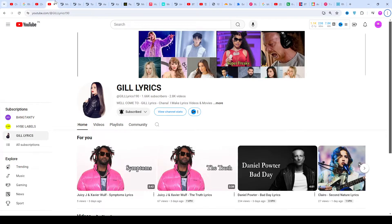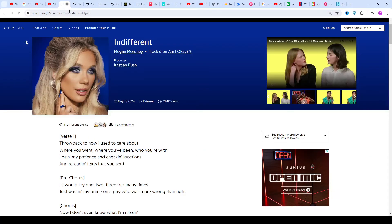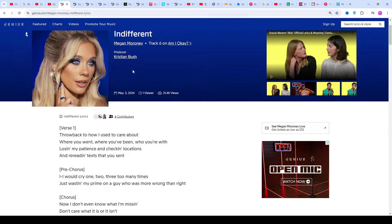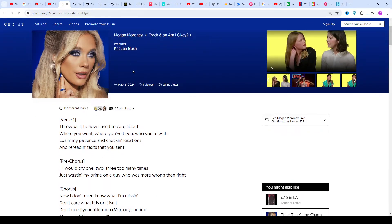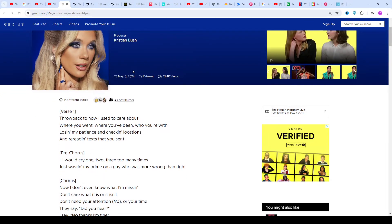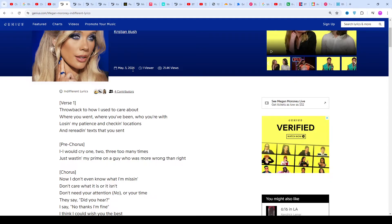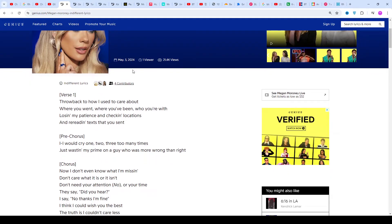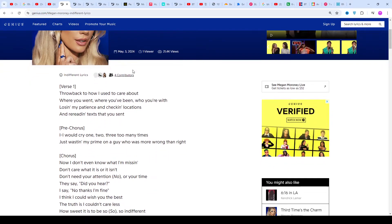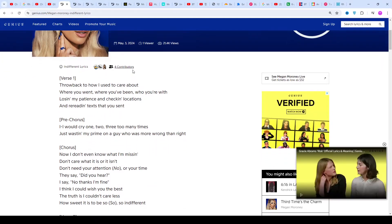Hi friends, welcome to my channel Gillyrics. I hope you're doing well. This time we talk about 'Indifferent' by Megan Moroney, track six on the album 'Am I Okay?', produced by Kristian Bush. This song was released on May 3rd, 2024.